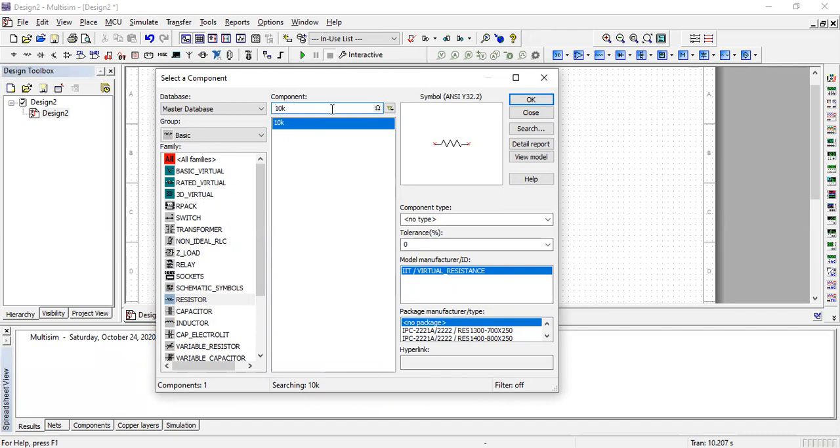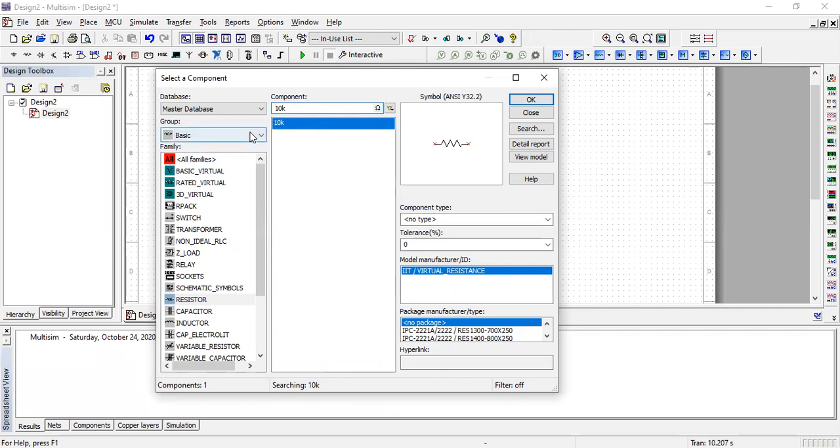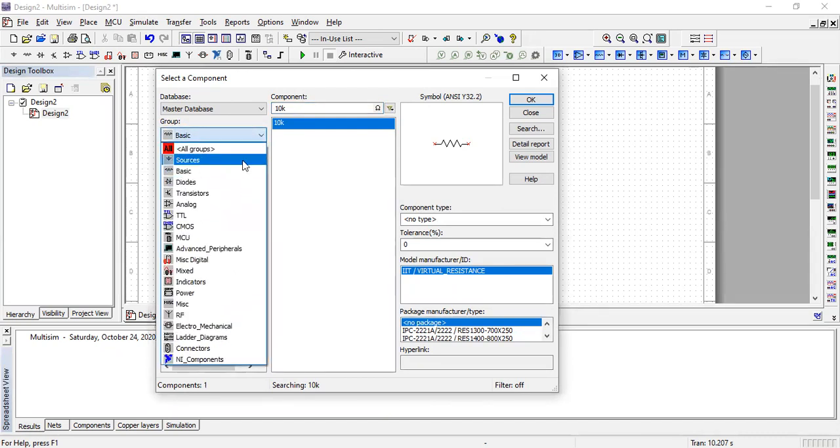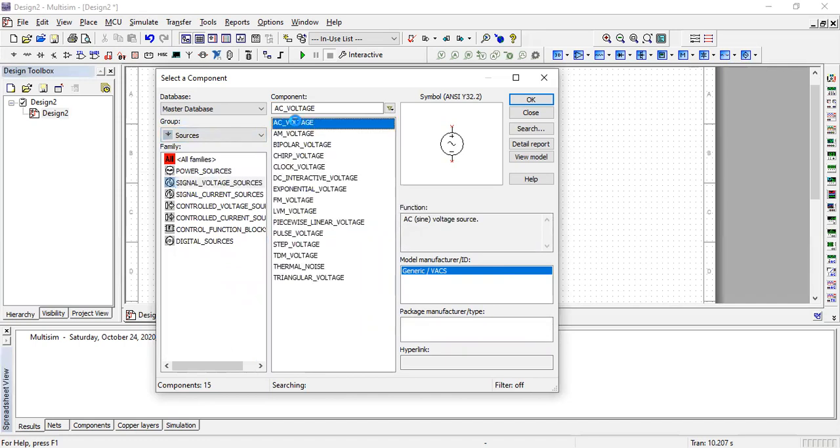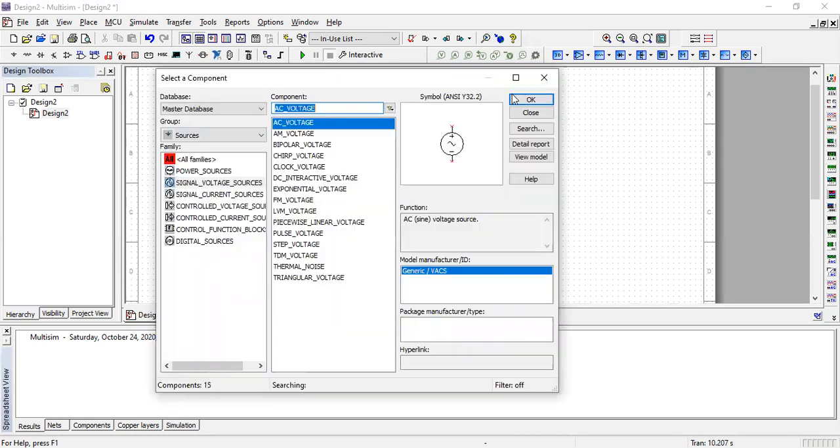Next, we need an AC source. Go to sources, then single voltage sources, and select AC voltage.